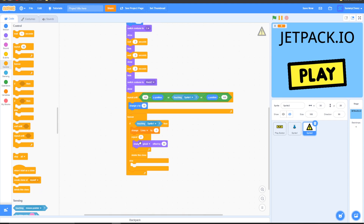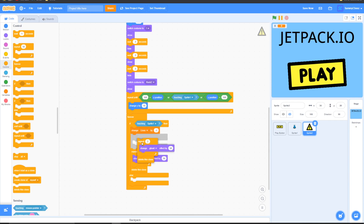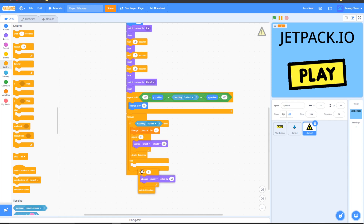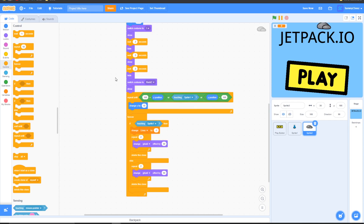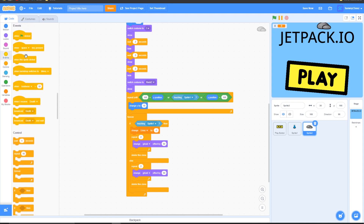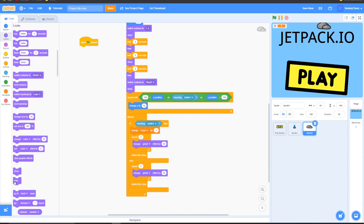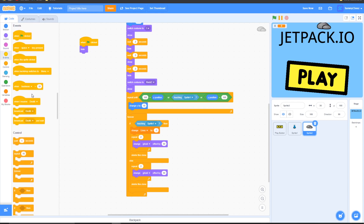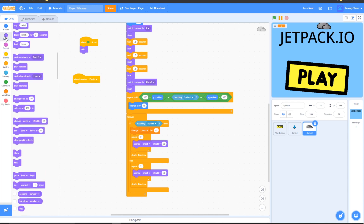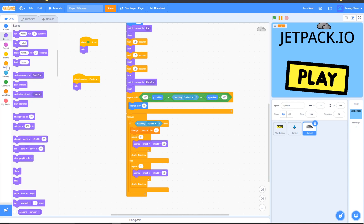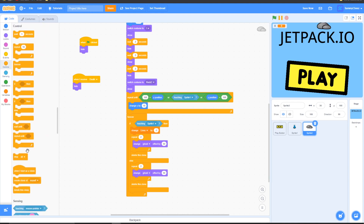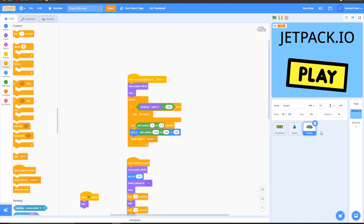For the else portion, duplicate the repeat 2 block and drag it into the else section. Then go to Events, grab 'when green flag clicked', add a Looks 'hide' block. Then go to Events, grab 'when I receive', change it to 'death', add a Looks 'hide' block, go to Control, add 'delete this clone' — just like that.